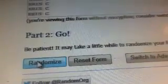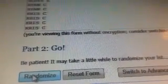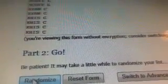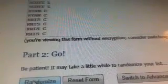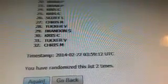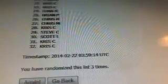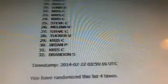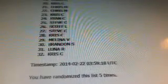All names have been entered into Random.org. We're going to randomize six times. Here we go. One, two, three, four, five, and six.